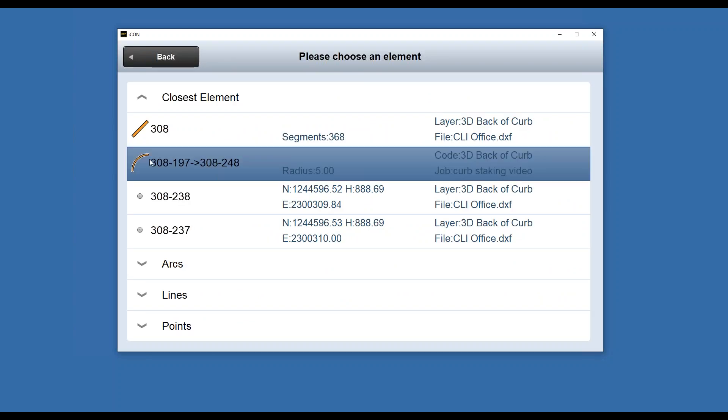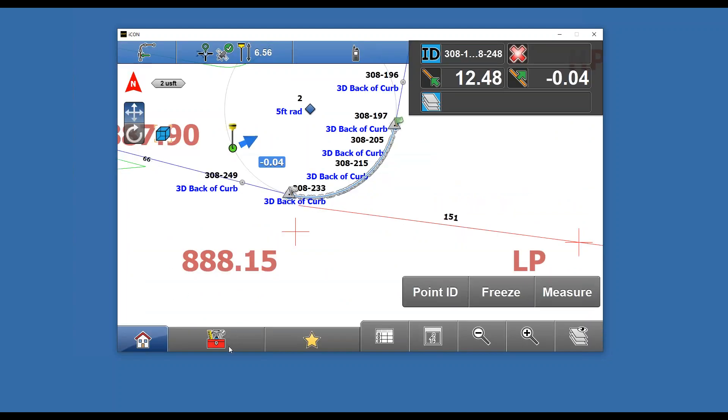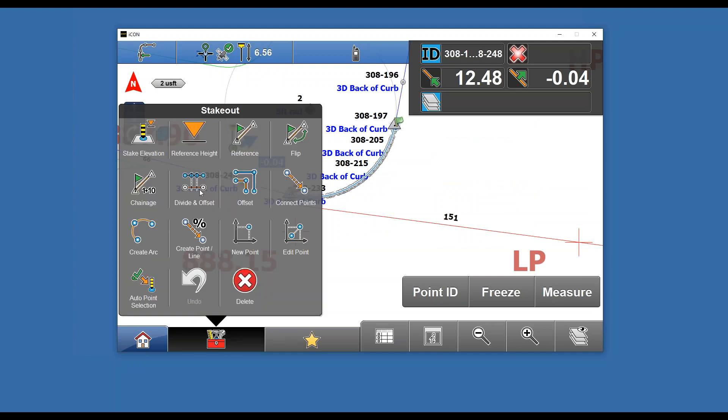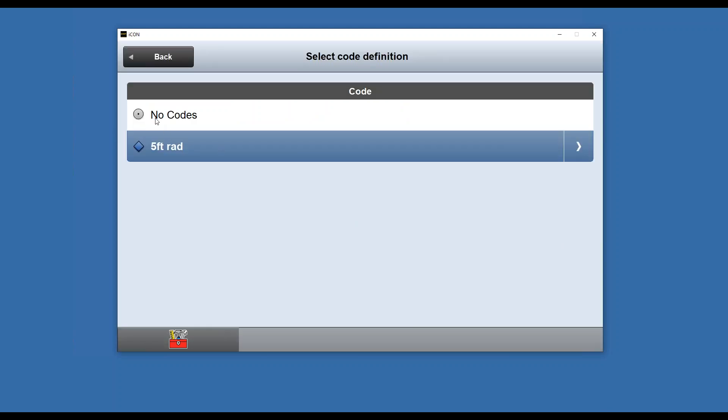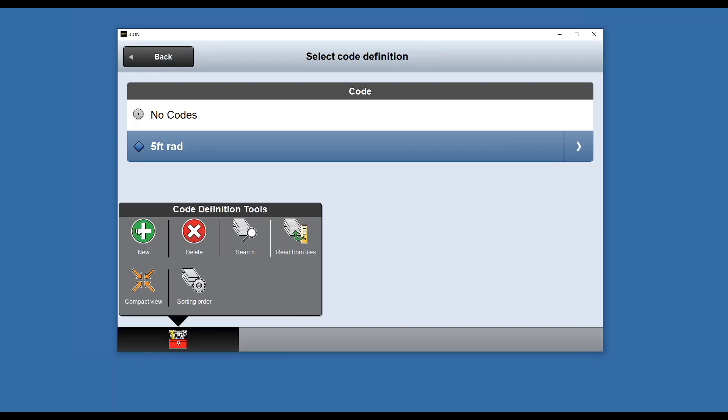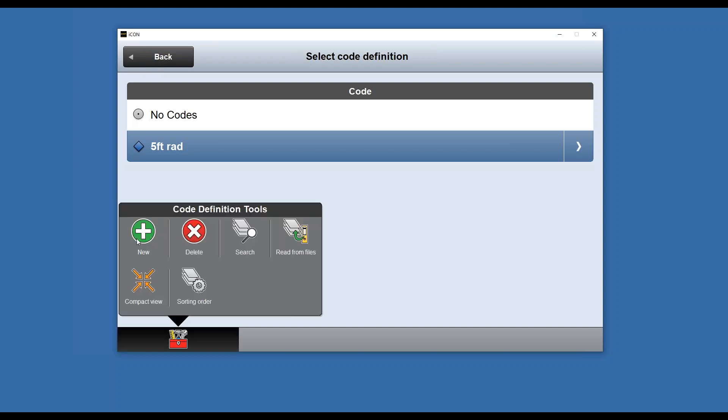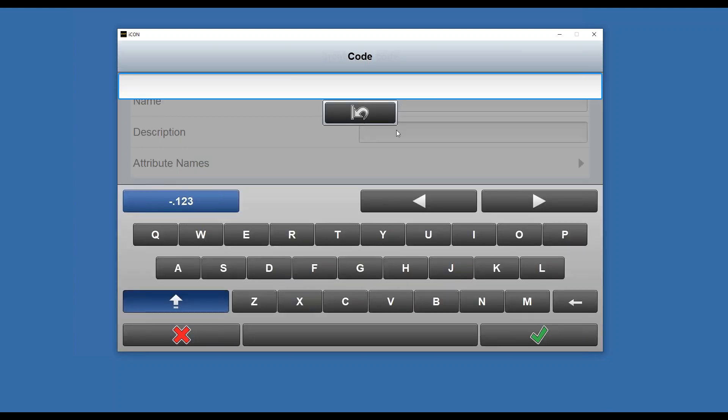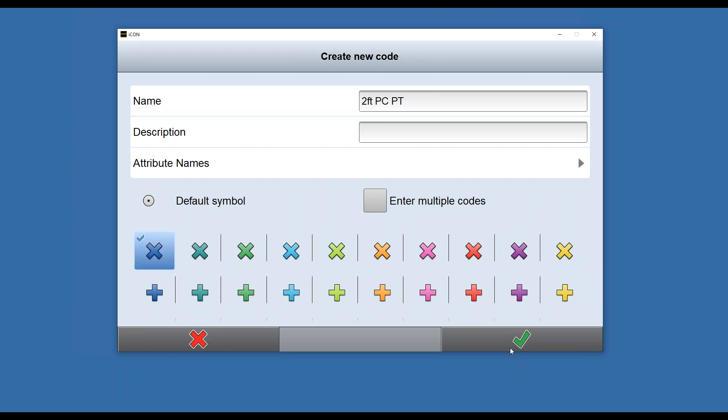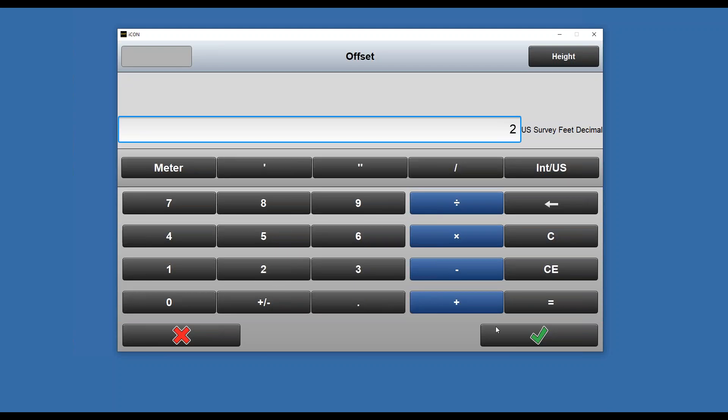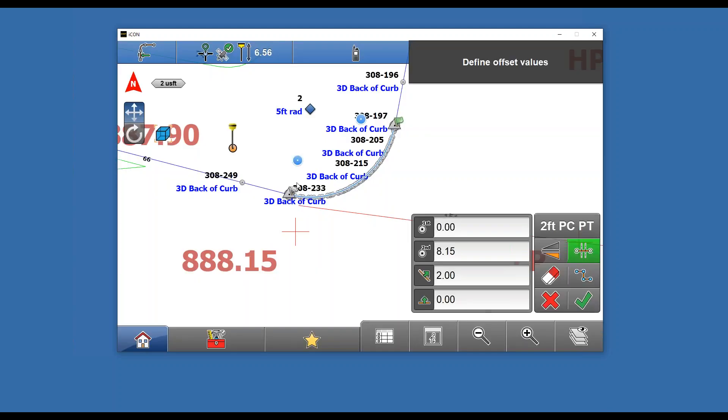So if I want to add a shell mark, I'm going to select the arc I created and do a toolbox divide and offset command. I don't want to create any other points, so I'm just going to leave it at no divisions. But I am going to change my code to new, we'll call it 2-foot DC DT. We'll make those blue Xs and check. Now I'm going to tell it how much I want to offset those, so I'll do a horizontal offset of two feet.